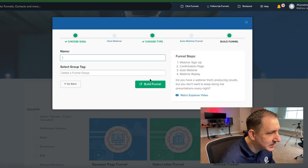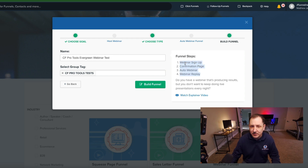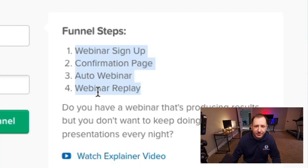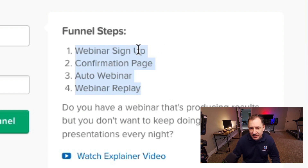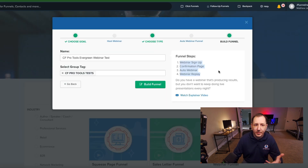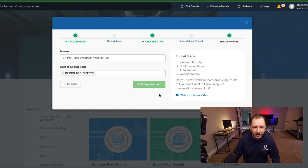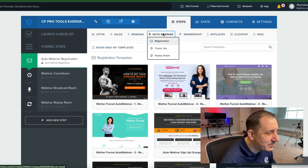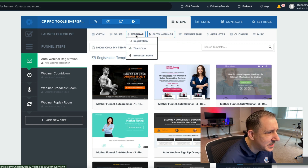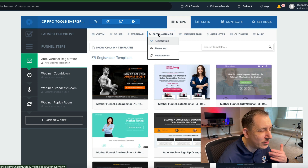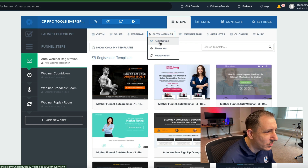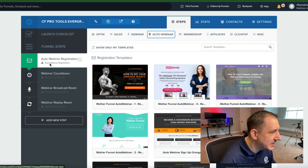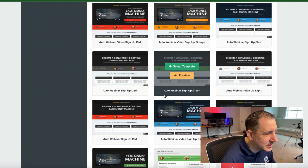You can see it's going to create four different types of pages: a webinar signup page, a confirmation page, the auto webinar, and the webinar replay page. What we're really looking for is the webinar signup page because it's going to be a very specific auto webinar type page, and there's no way to create that from scratch. Click Build Funnel - you'll see this tab for the auto webinar registration page type, which does not normally come up.